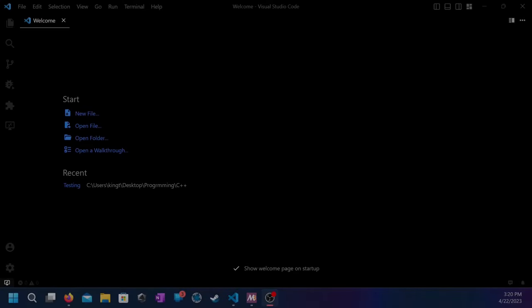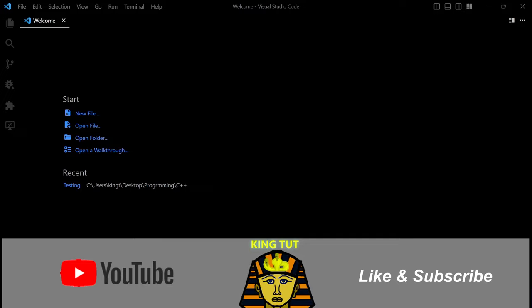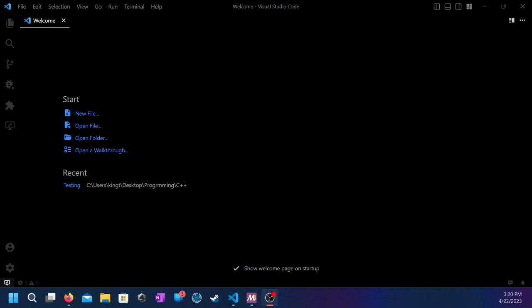Hello everybody, this is KingTut here and welcome to another video. In this video, I'm going to be showing you how to put in external library in Visual Studio Code in C++.